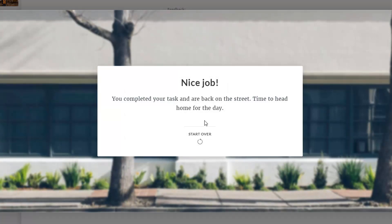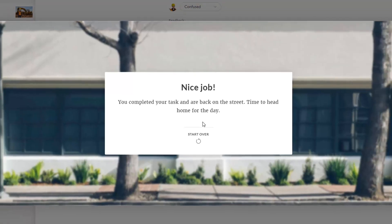Again, just a quick example of how we can put someone in a situation, put them in different environments, different scenes, working with different people. There's quite a lot we can do with this. So let's take a look at how this was put together.